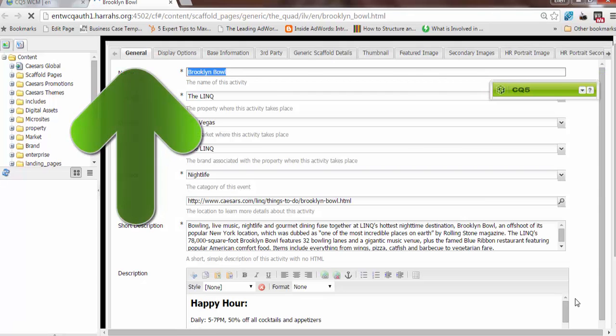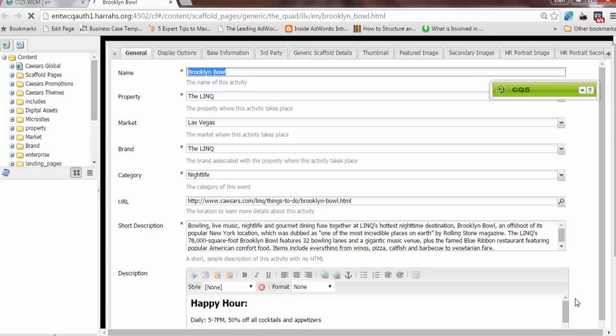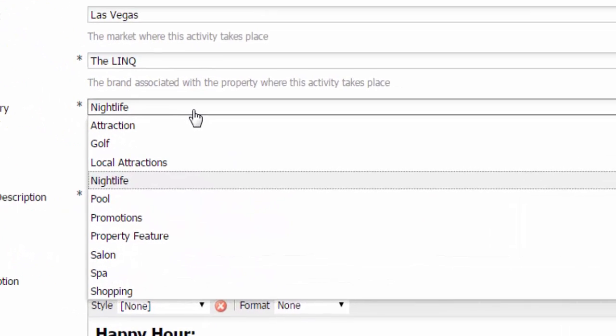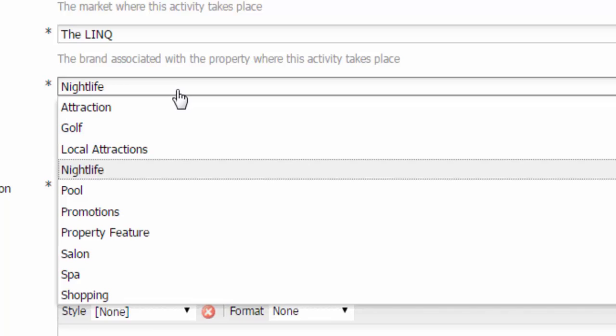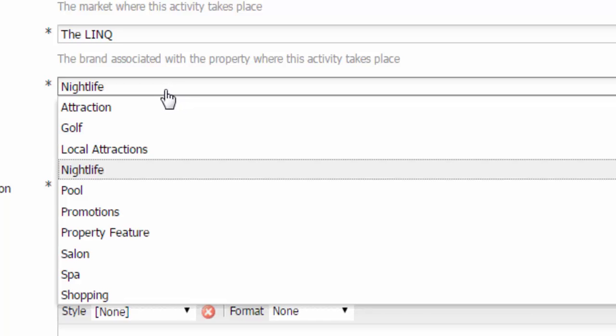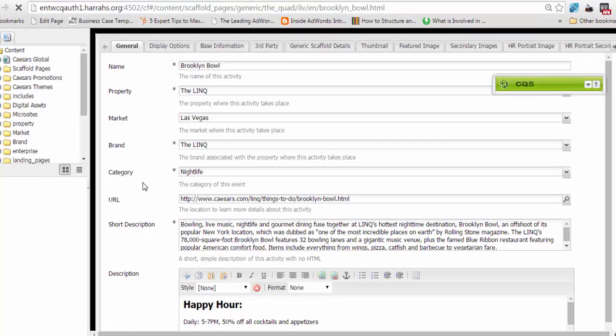The general tab contains a lot of core information that you need for your listing. The name, the property, the market, the brand, the things to do category, which could be an attraction, golf, a local attraction, nightlife in the instance of Brooklyn Bowl, pool, promotion, a property feature that doesn't fall into other categories, salon, spa, shopping. So you'll select the relevant category.